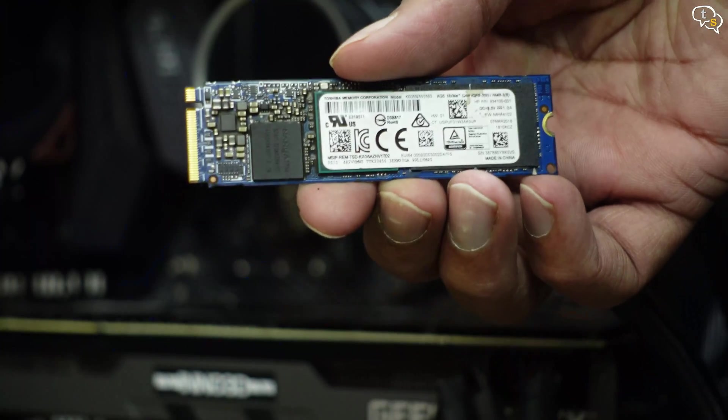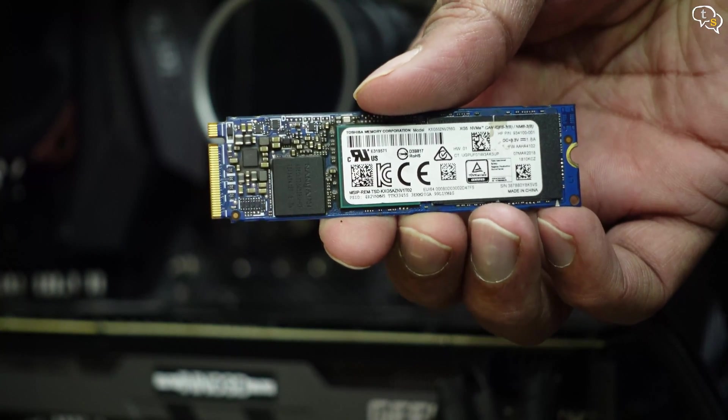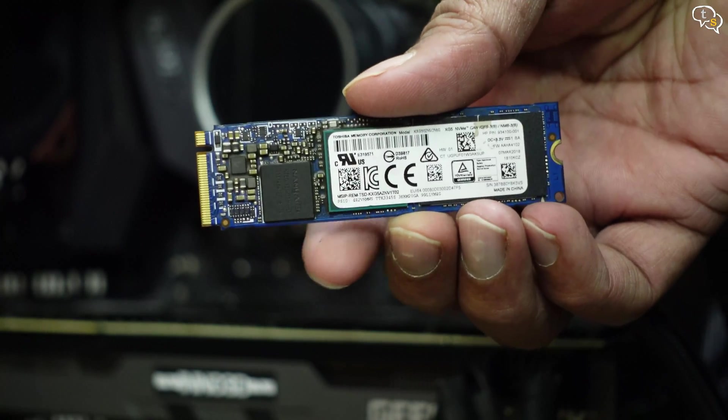I'll be installing TrueNAS onto this 250GB M.2 drive, which I have spare now that I have upgraded my main system with a 500GB Gen4 NVMe drive by Crucial. And if you haven't seen that video, here's a link.